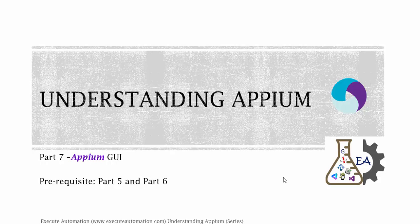Hey hello guys, this is Karthik from ExcellentAutomation.com and this is Part 7 of our Understanding Appium video series. In this part we are going to discuss Appium GUI, the graphical user interface of Appium server. Before watching this part, I would request you to watch Part 5 and Part 6, since this part is going to be a continuation of those two parts.